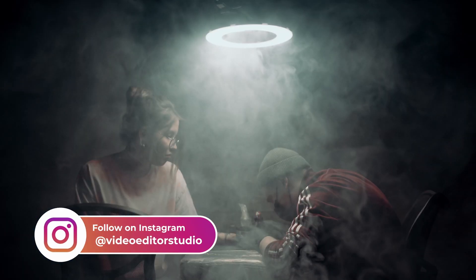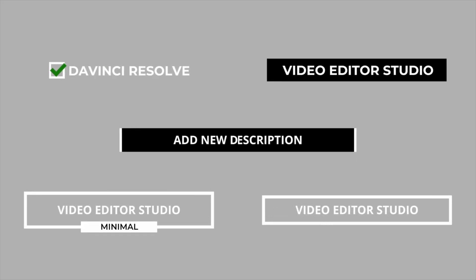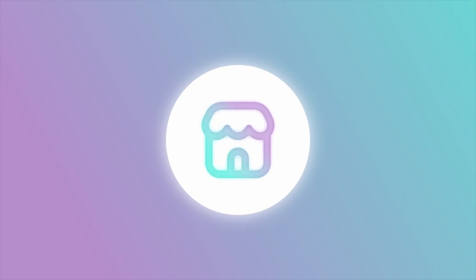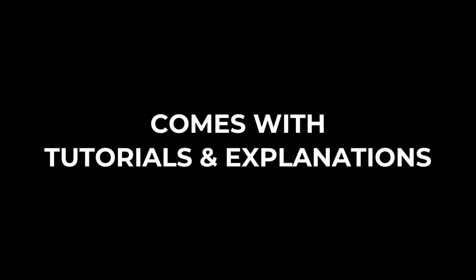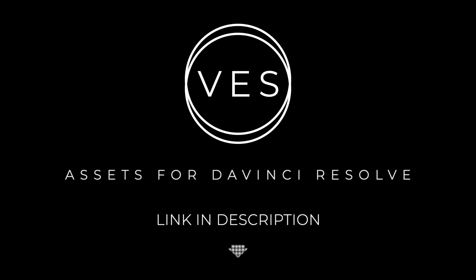Improve your video and speed up your workflow by using easy to use drag and drop templates made specifically for DaVinci Resolve. Check it out on our website www.videoeditorstudio.com